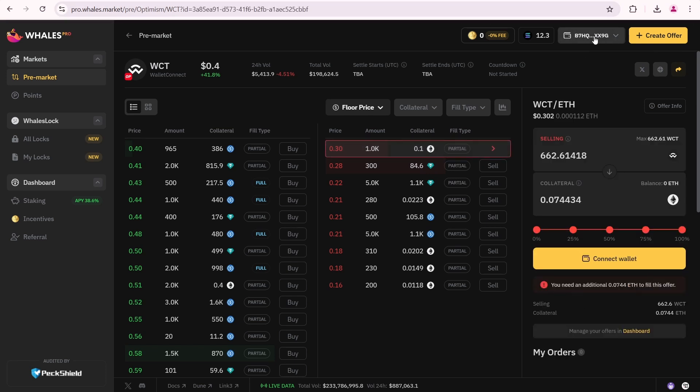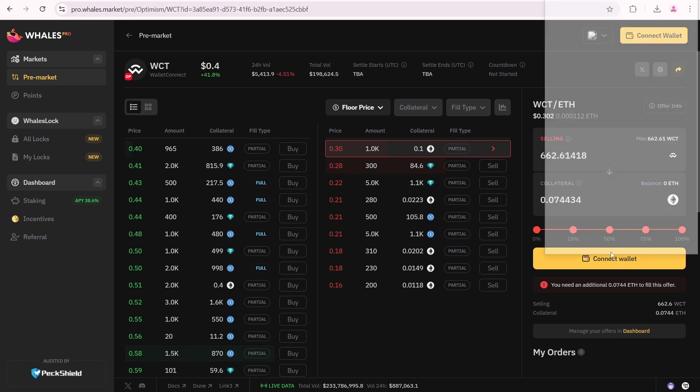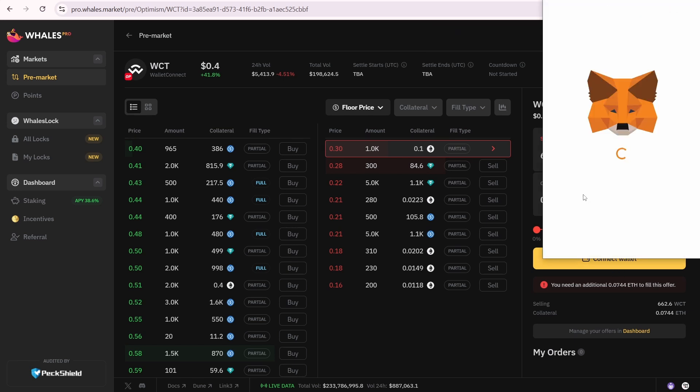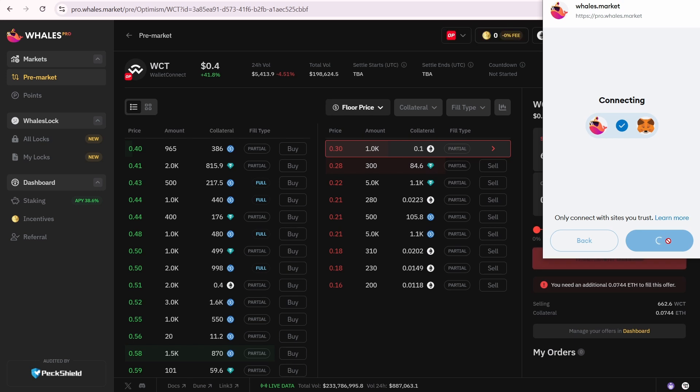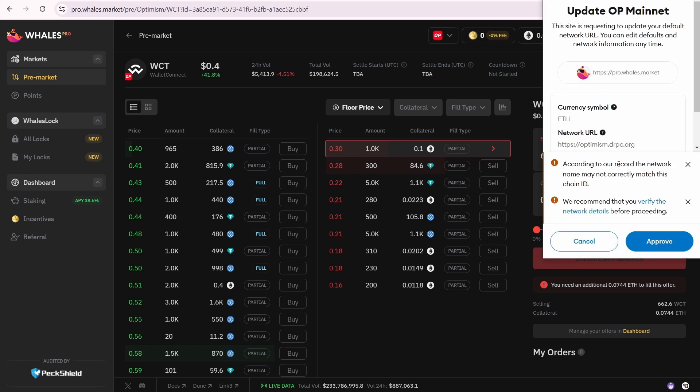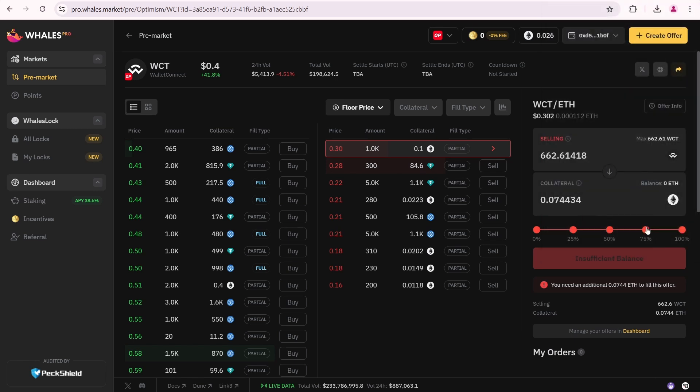I have a Solana wallet connected to Wales market, because I previously used it to sell some of my Solair tokens. But Wallet Connect requires the Optimism chain, meaning I need to connect another wallet using Metamask. I am going to click Connect Wallet, then Connect. Update Optimism mainnet. I will click Approve to update some optimism settings.